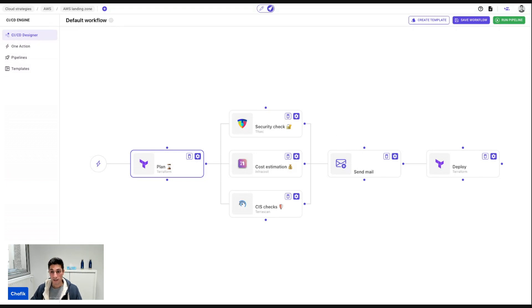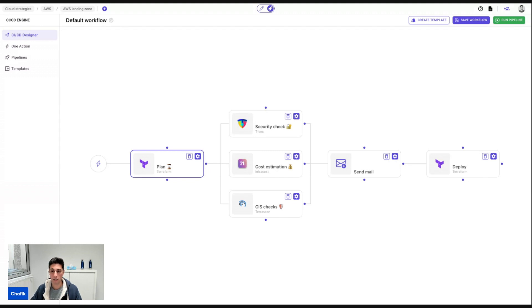So test it, play with it. It's going to make your life extremely easier. You don't need to learn any YAML specific configuration for any platform. You just design what visually makes sense to you, save it and trigger it. Thank you.